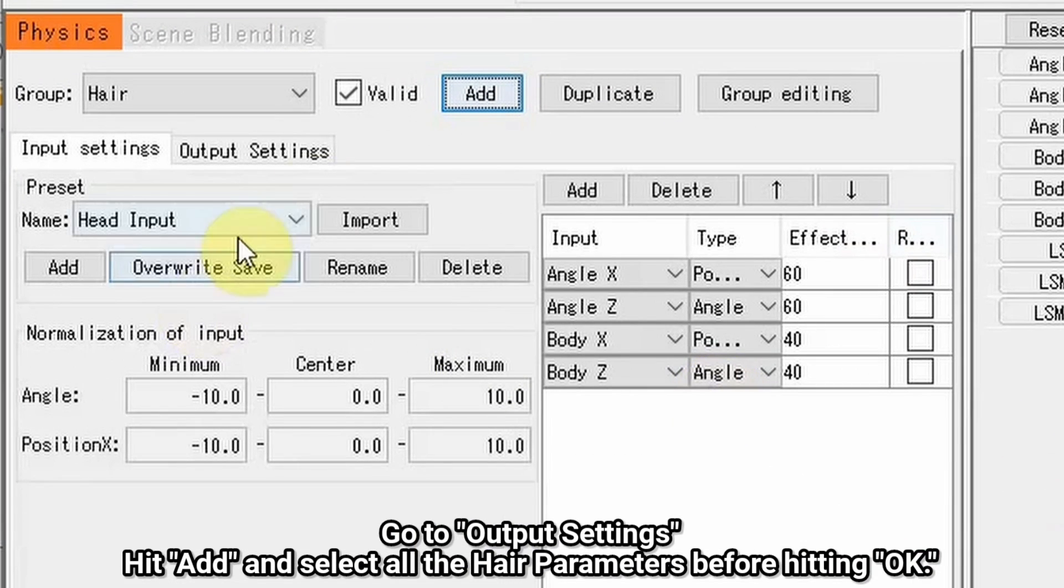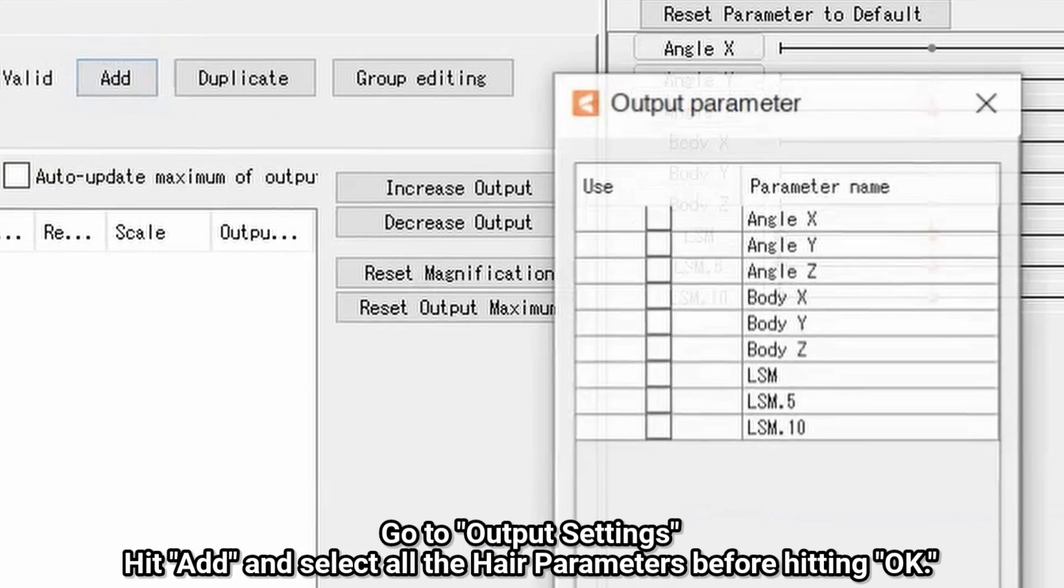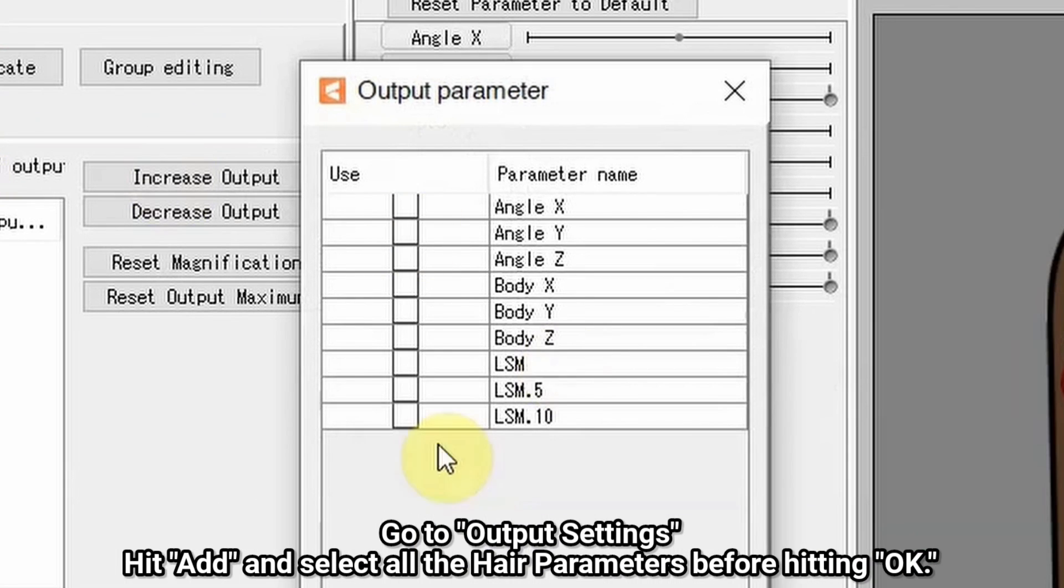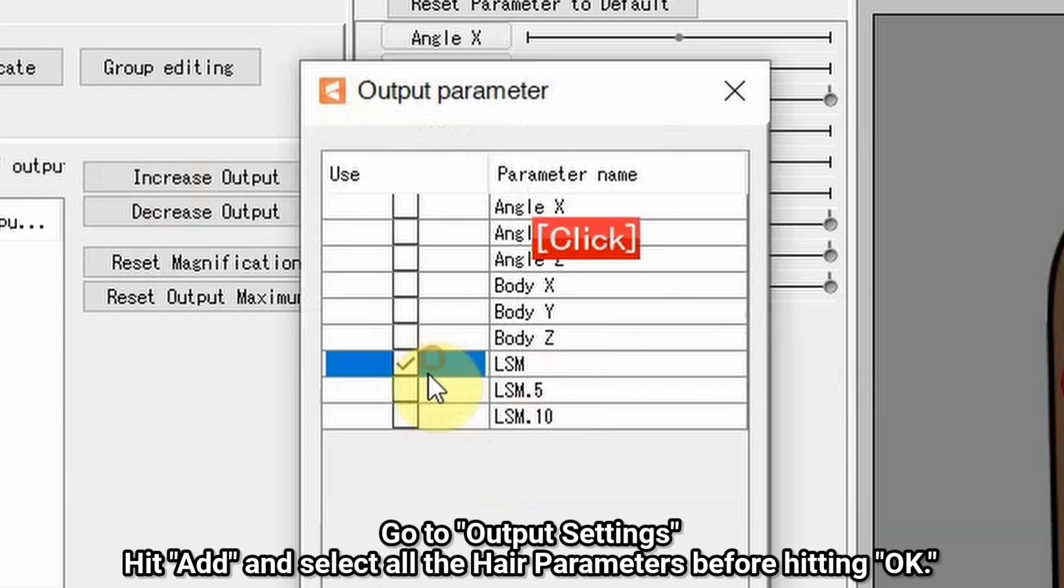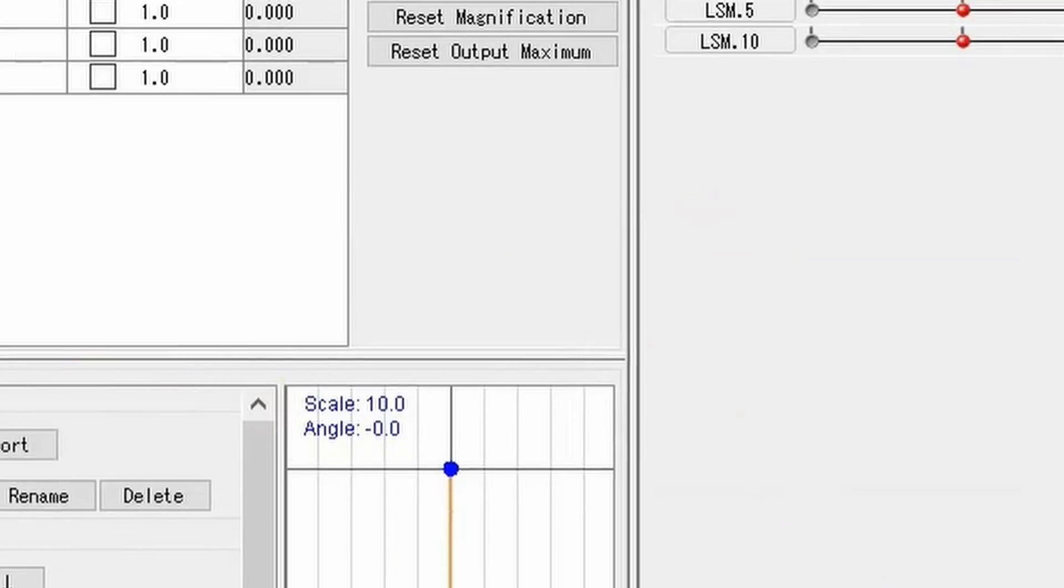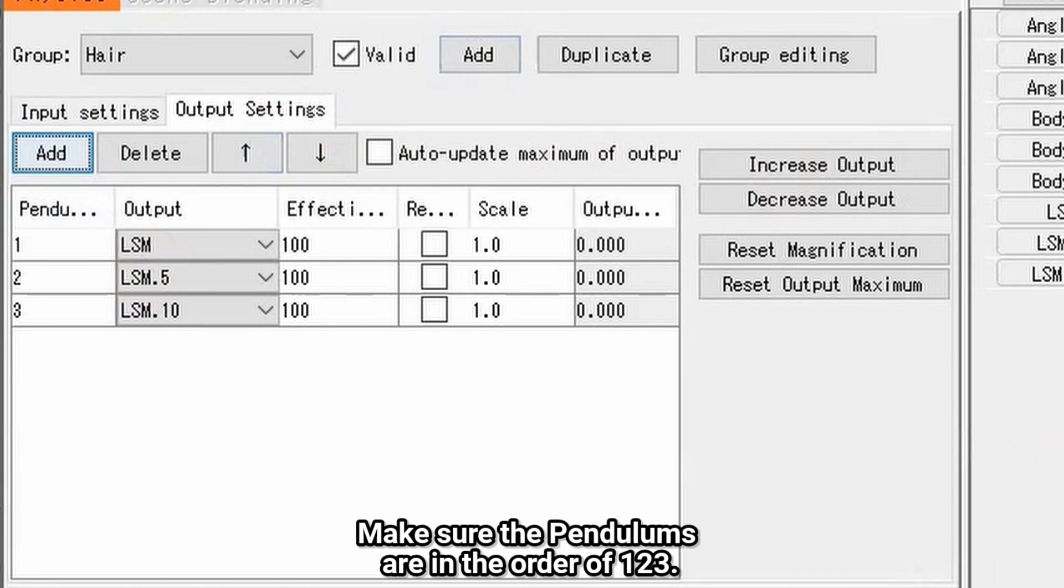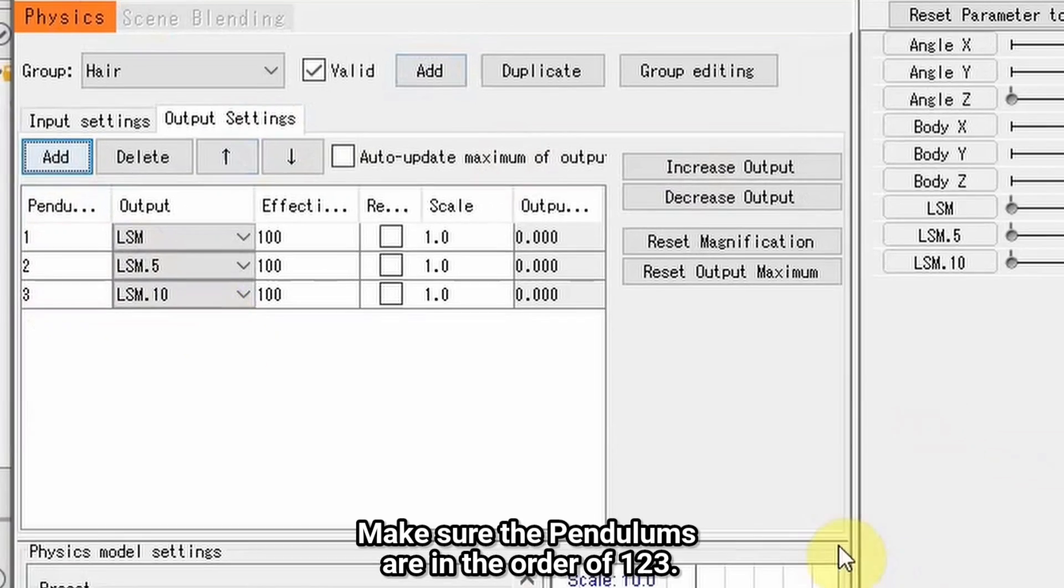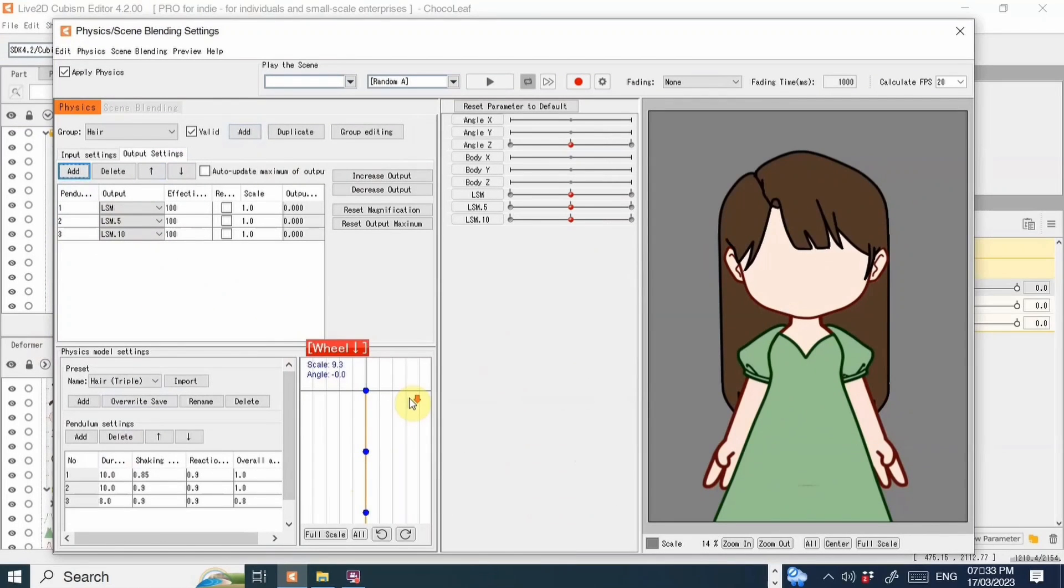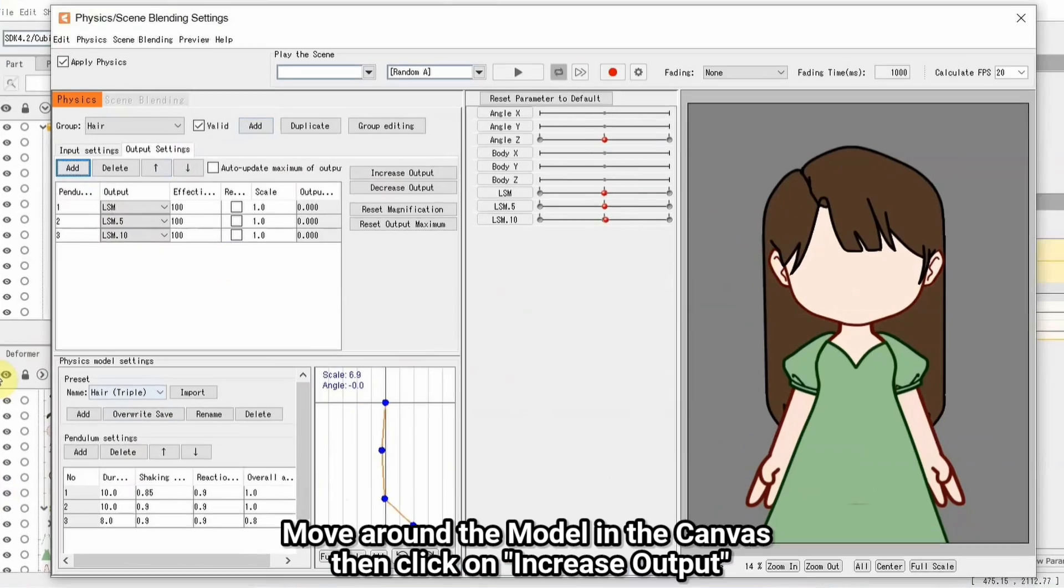Go to output settings, hit Add and select all the hair parameters before hitting OK. Make sure the pendulums are in order of 1, 2, 3. Move around the model in the canvas then click Increase Output.